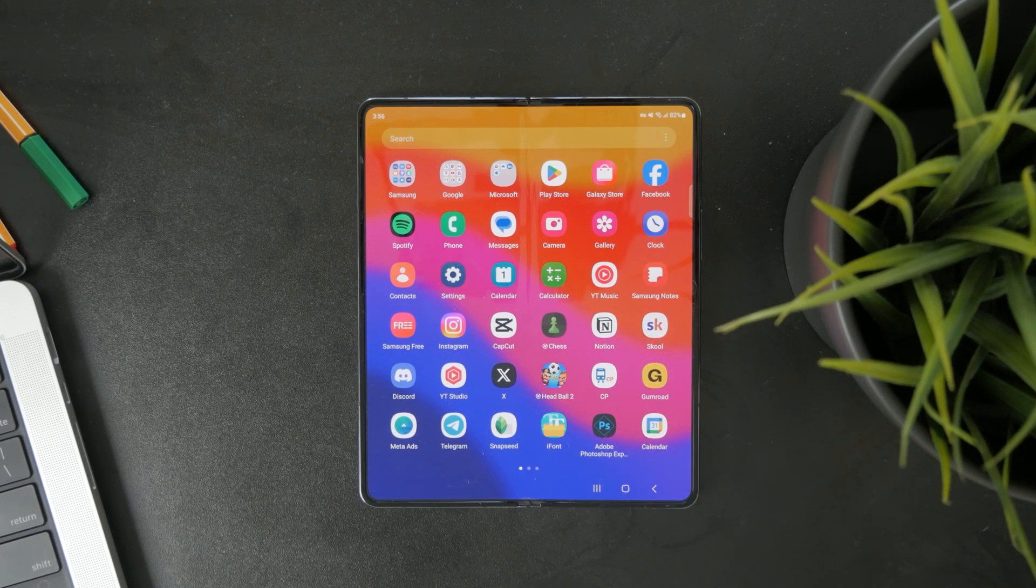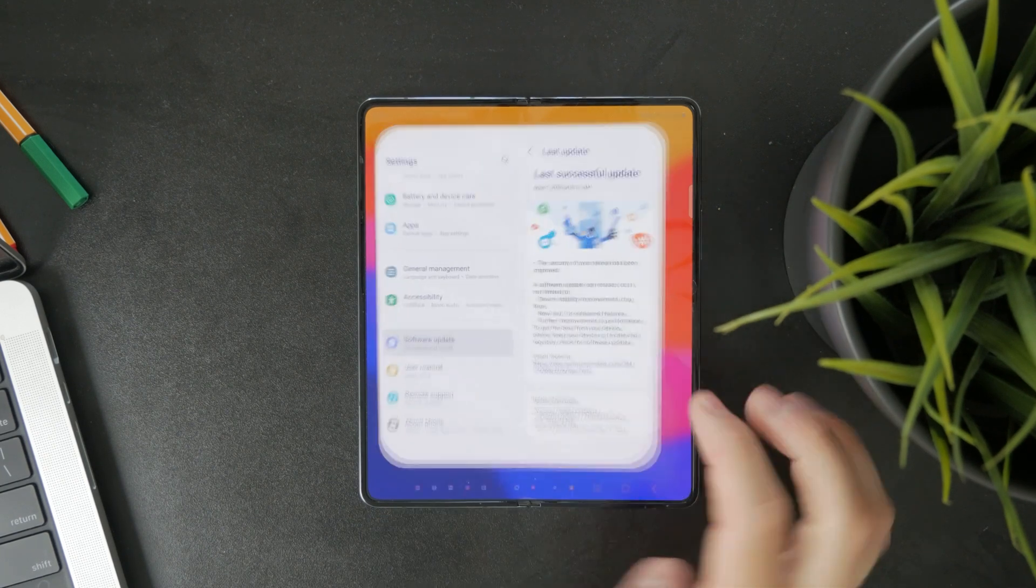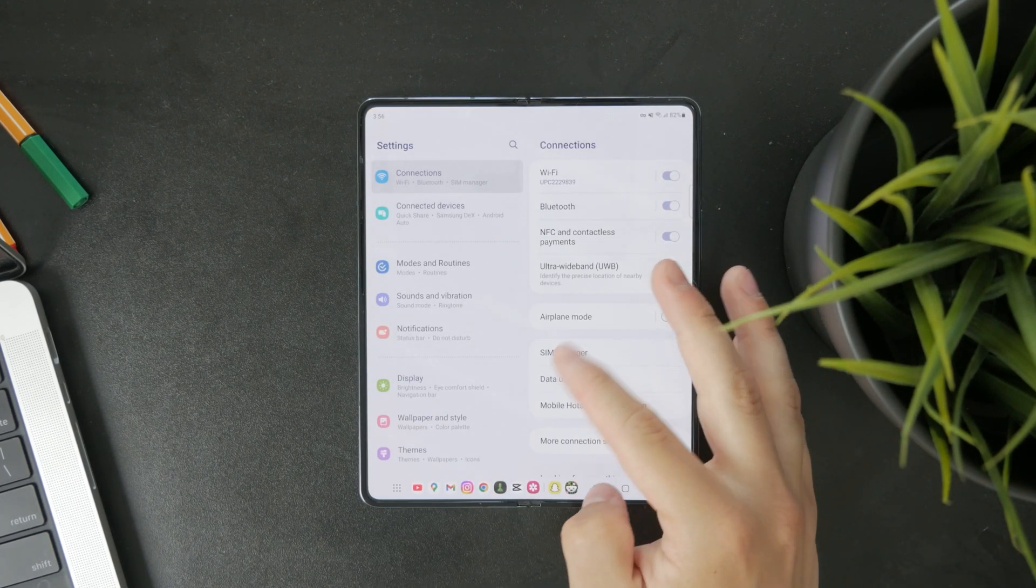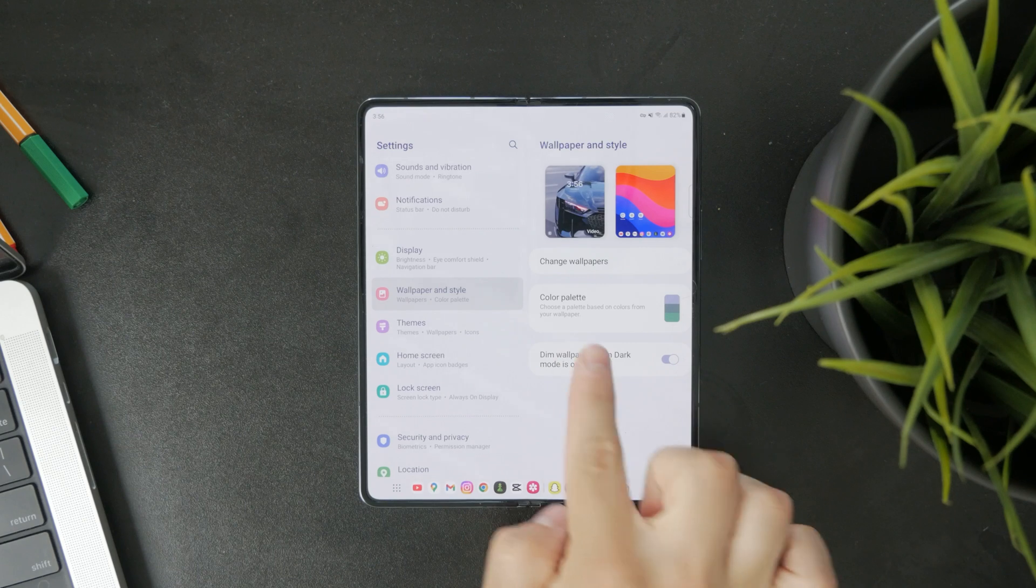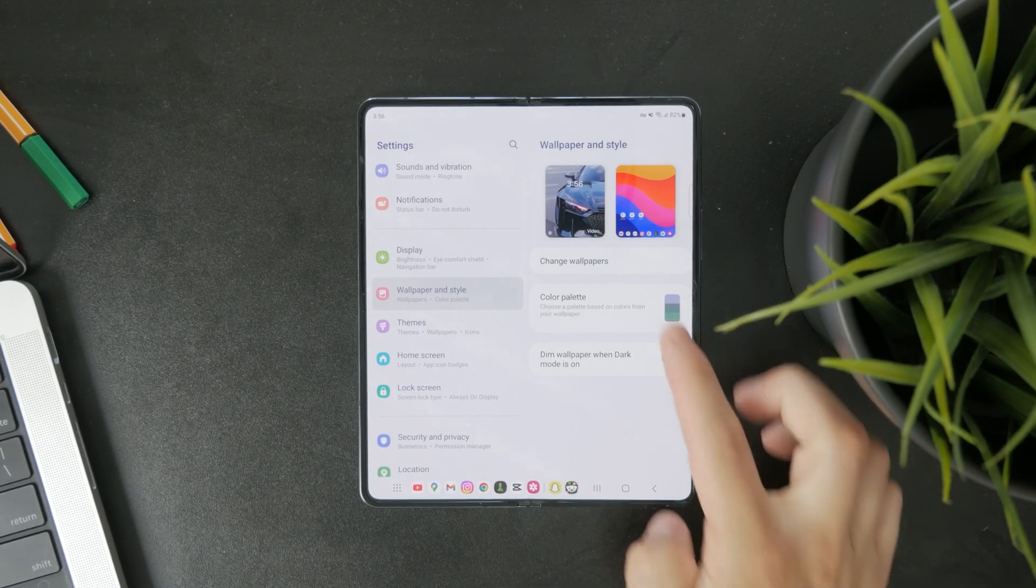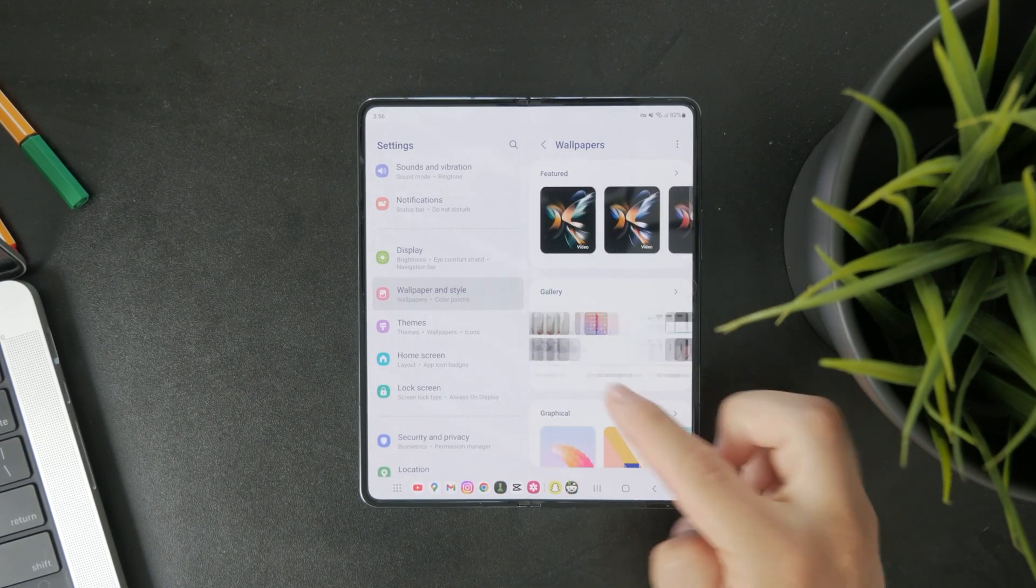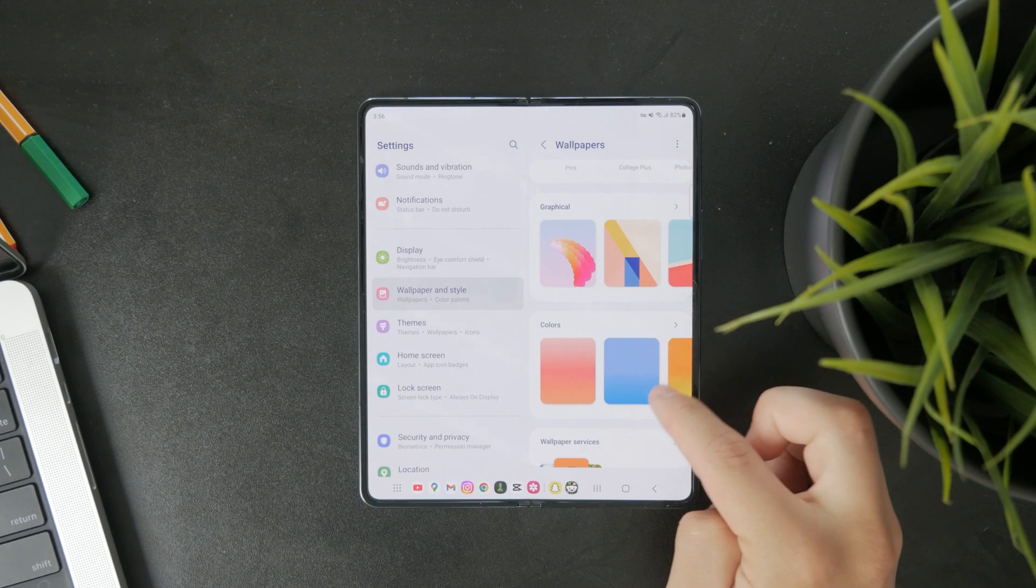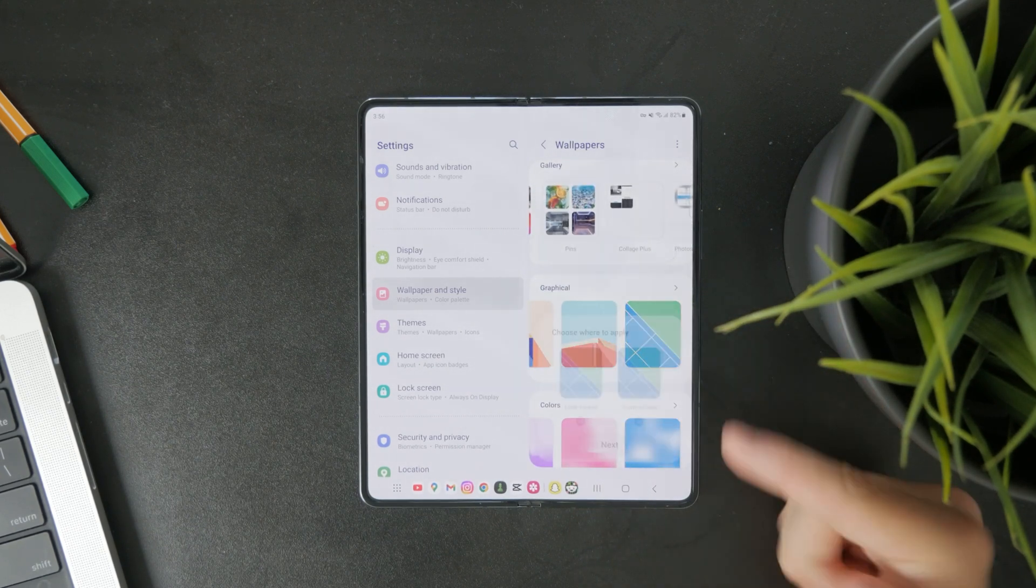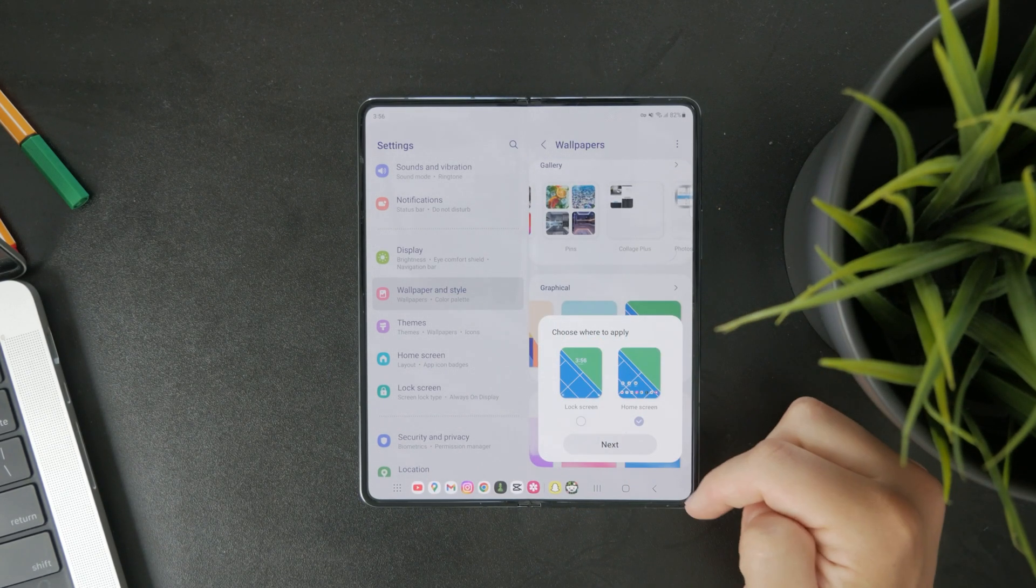When it comes to the wallpapers, this can also be managed inside of the settings. You'll need to navigate to the wallpaper and style section and browse the styles to choose a single wallpaper instead of wallpaper dynamic lock screen services.